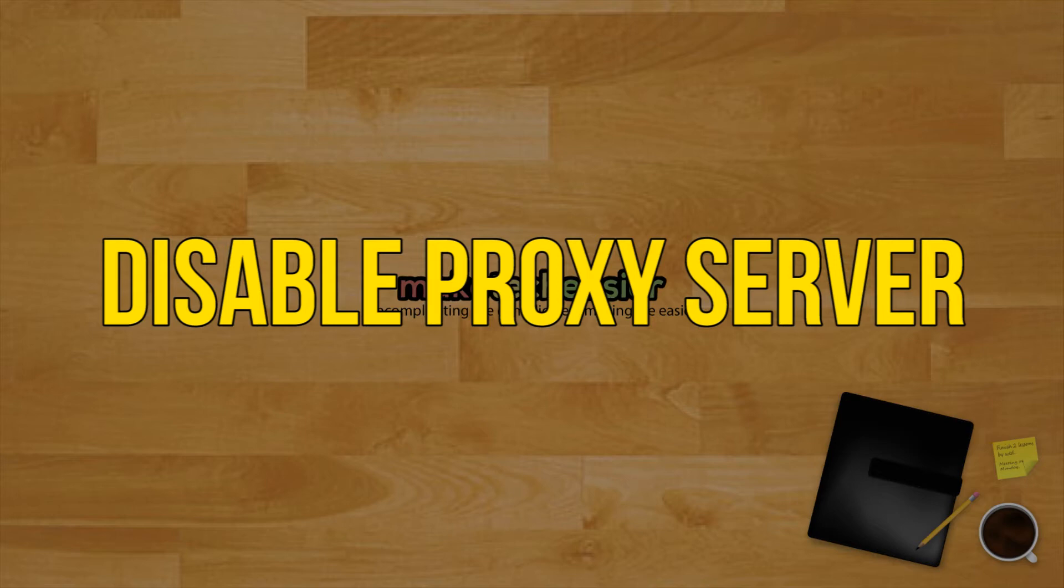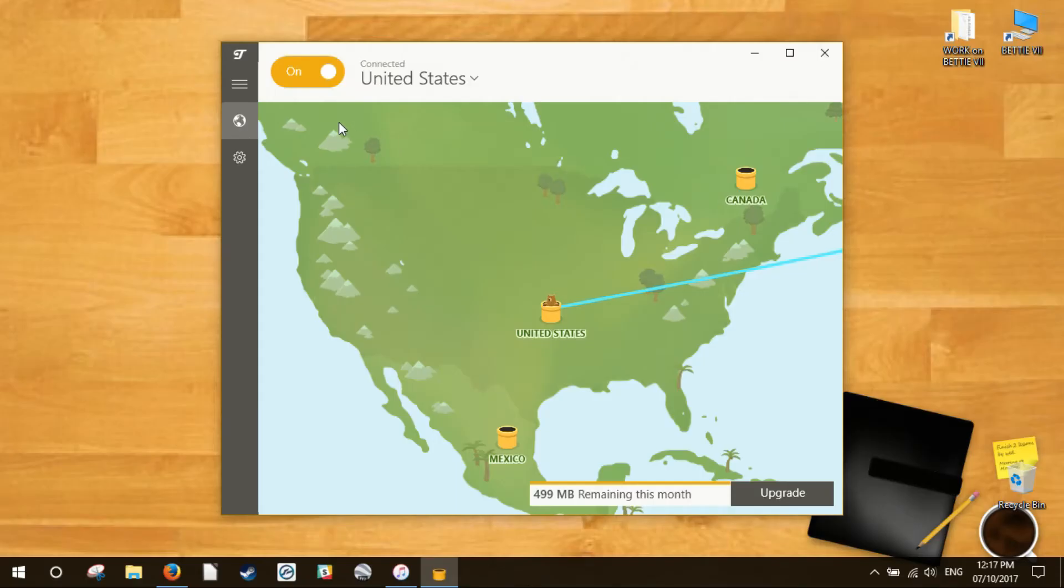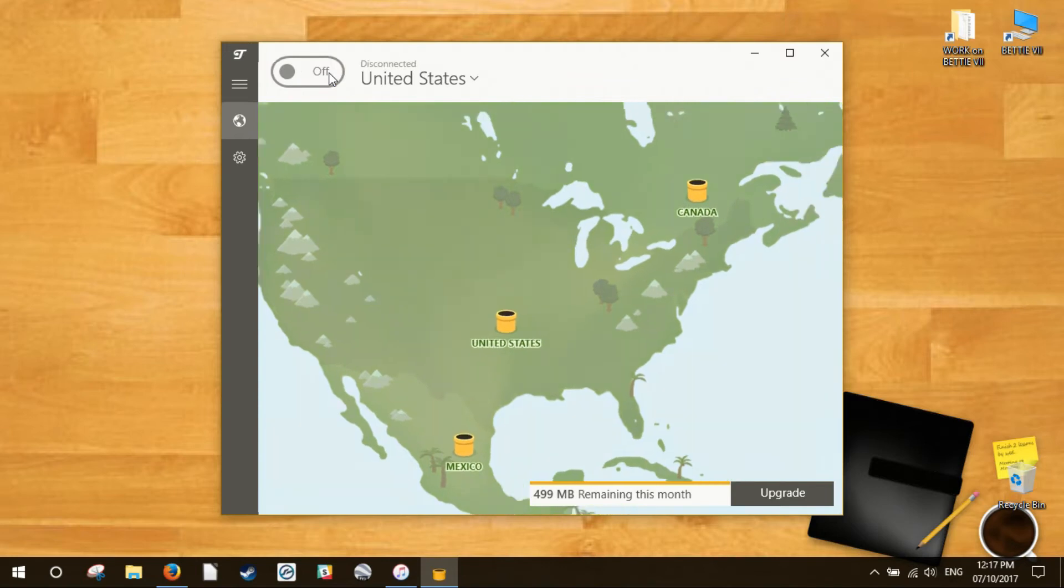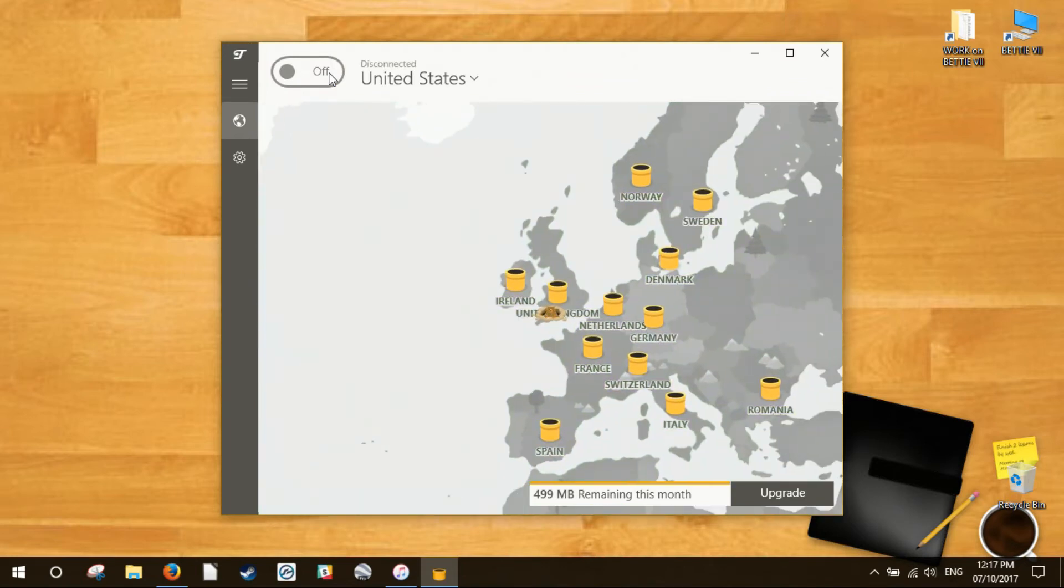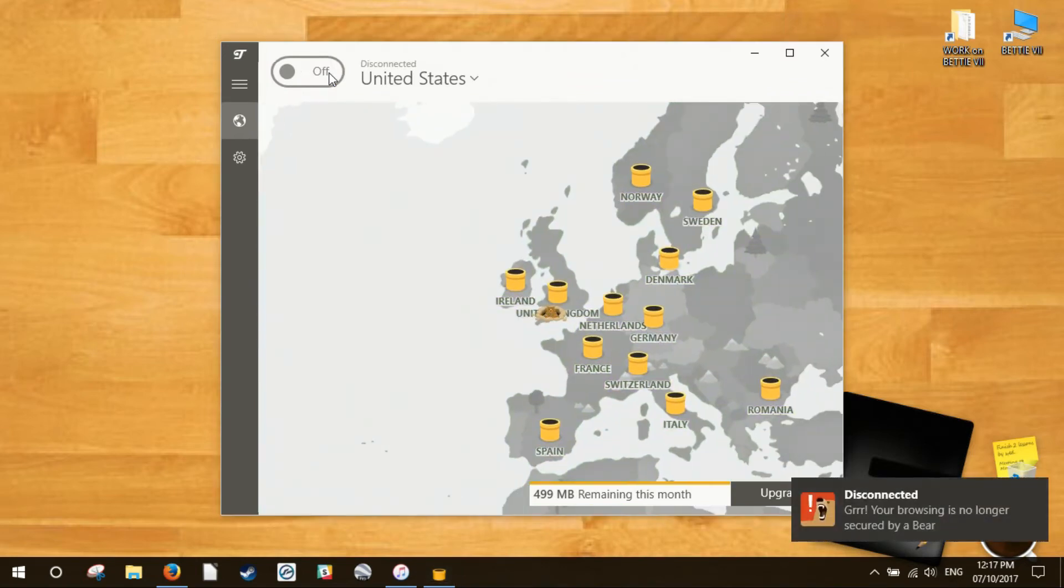Disable proxy server. If you have a proxy server, or VPN for that matter, enabled, then it could be sending your Windows Store out of whack because your PC's IP address doesn't correspond with the details on your Windows account. So first, if you have a VPN enabled, switch it off.